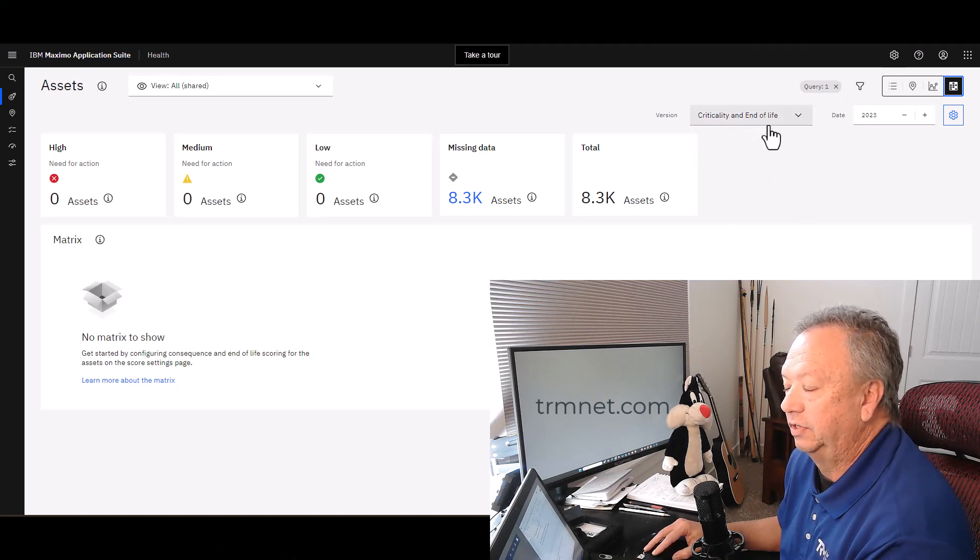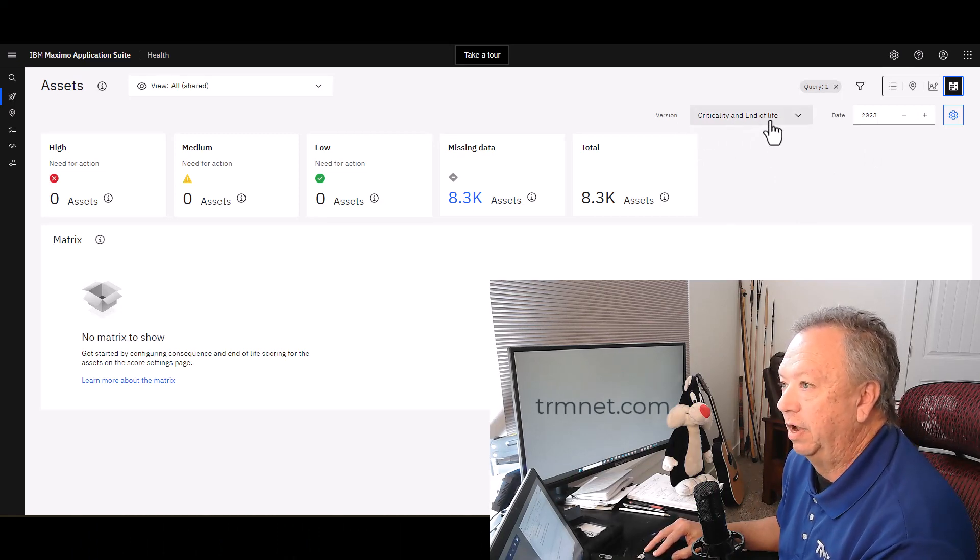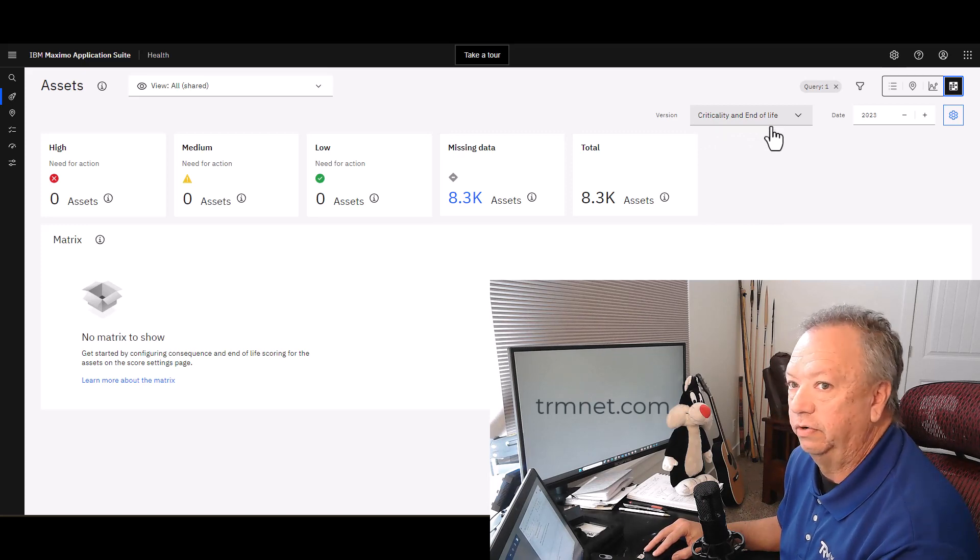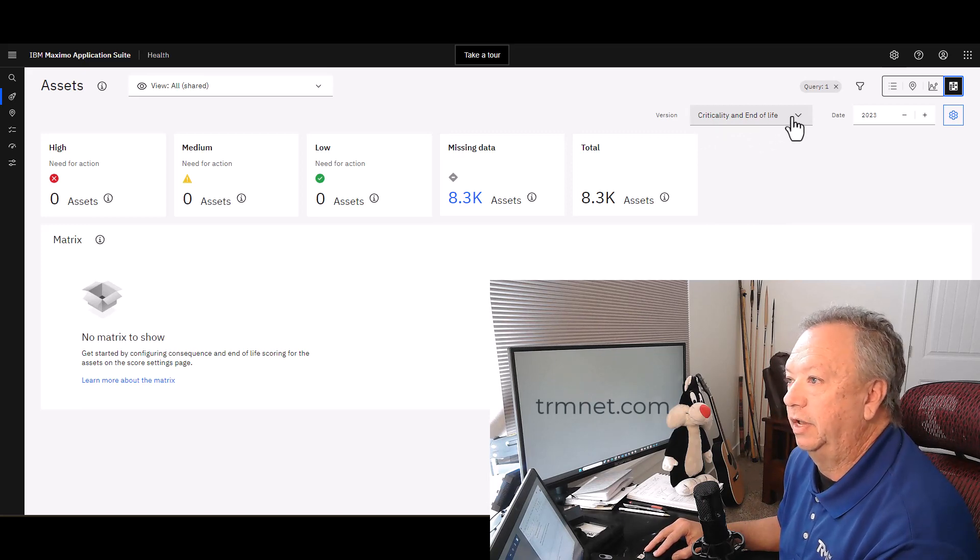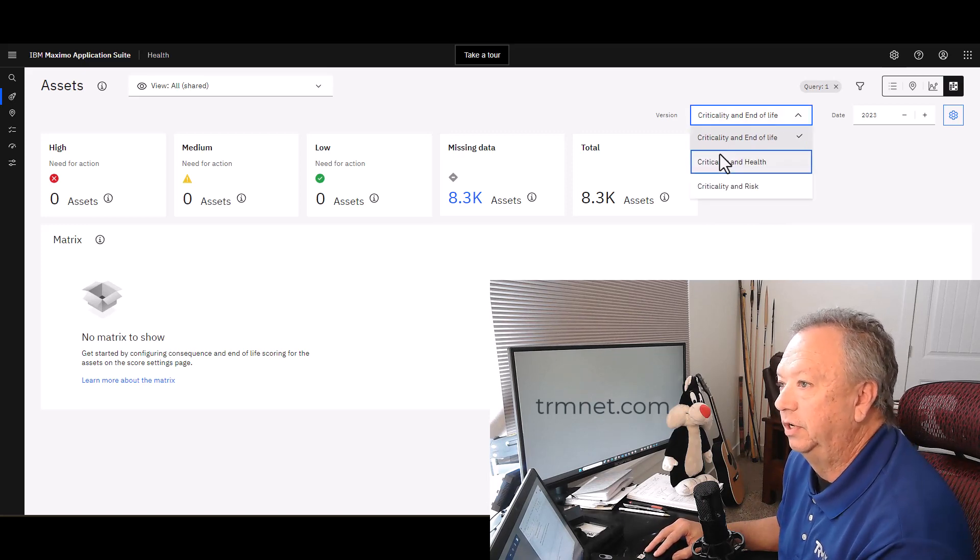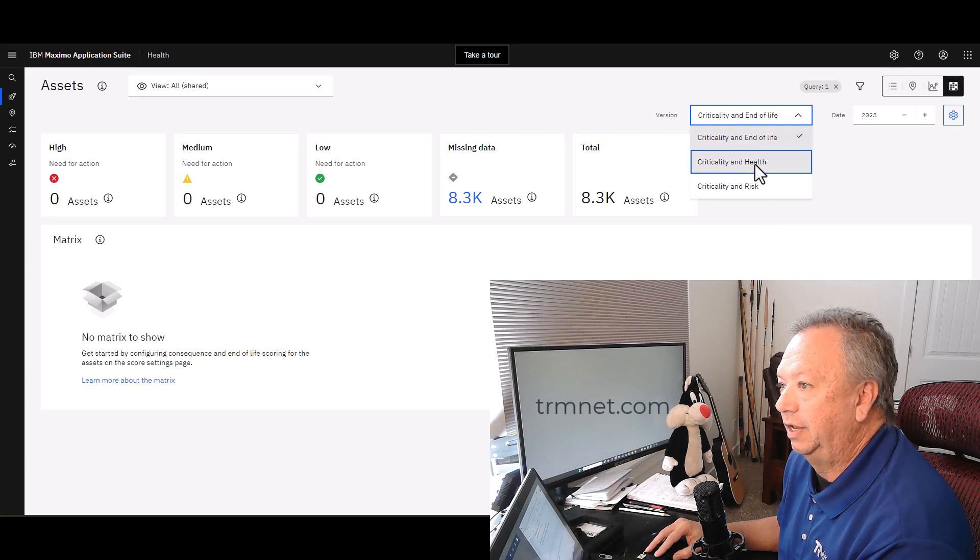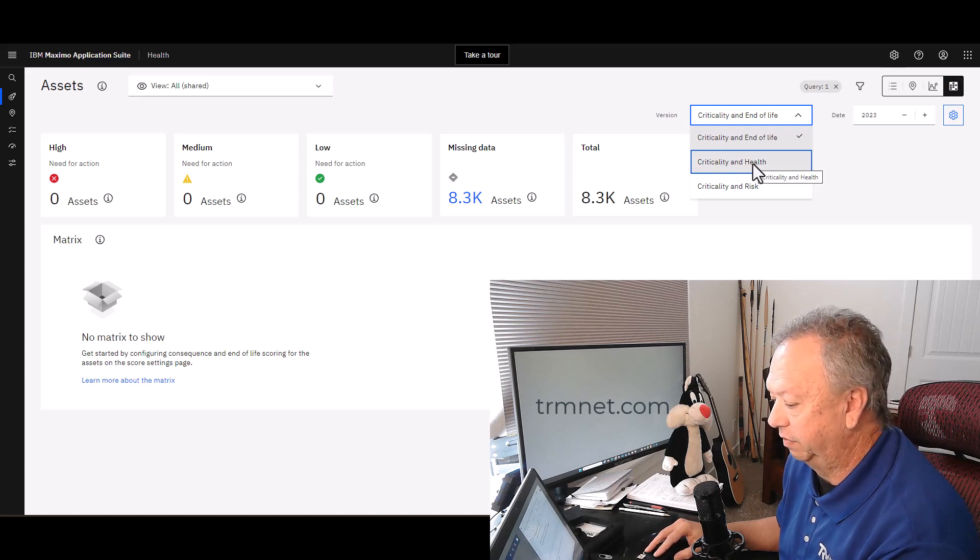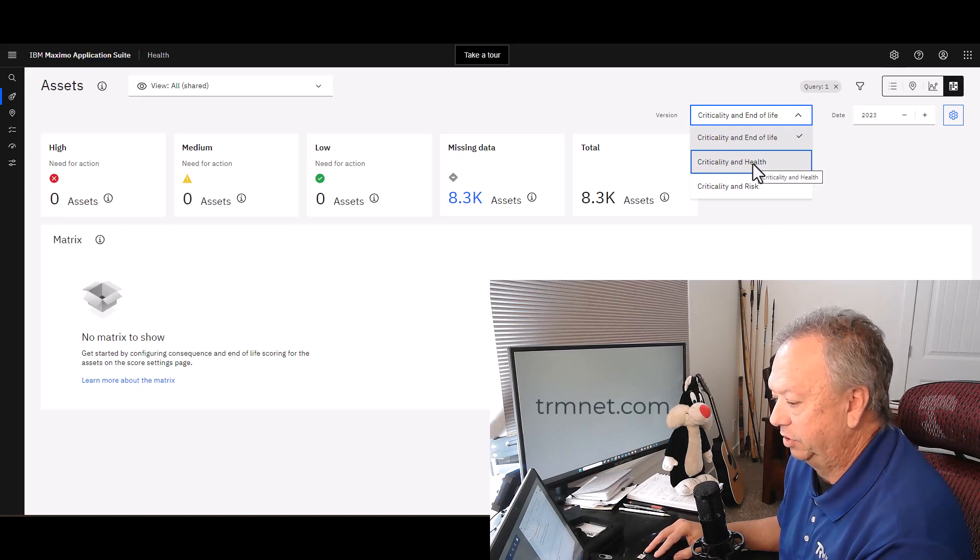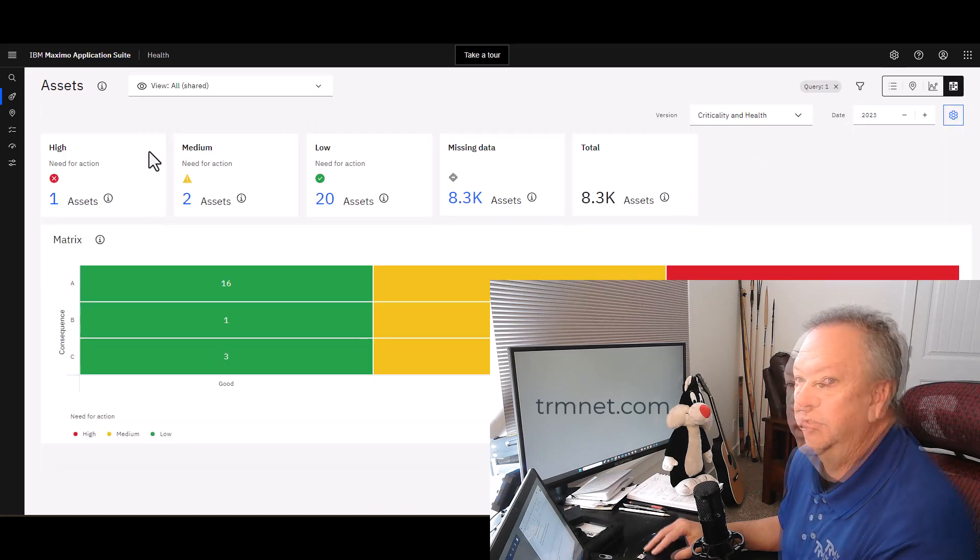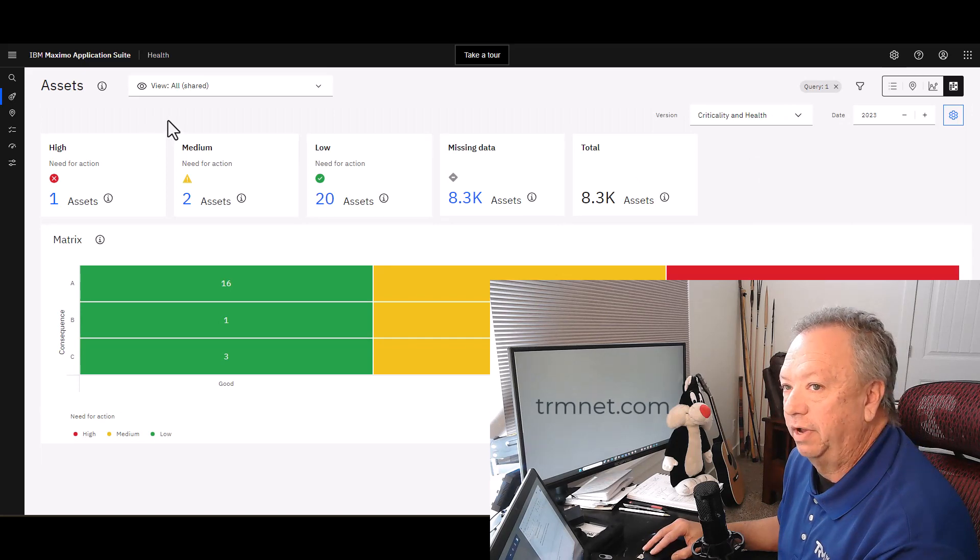The default view will be criticality and end of life. That's the parameters that it's going to show you. In our case here, I want to use criticality and health, gives me a slightly different picture to look at.